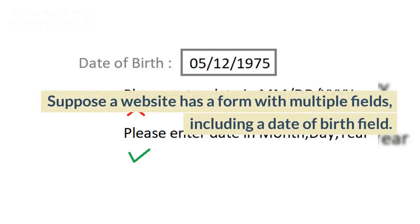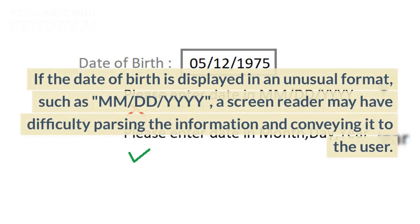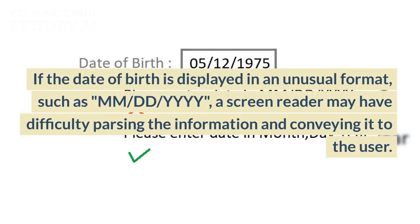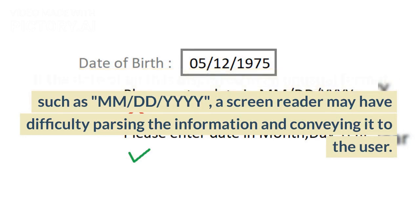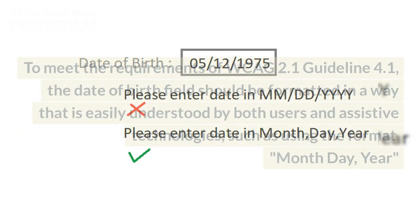Suppose a website has a form with multiple fields, including a date of birth field. If the date of birth is displayed in an unusual format, such as MM-DD-YYYY, a screen reader may have difficulty parsing the information and conveying it to the user.